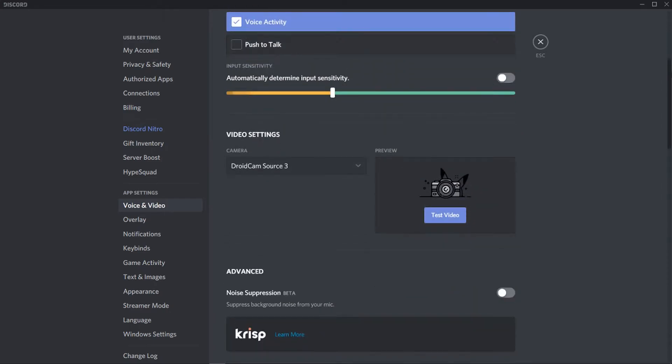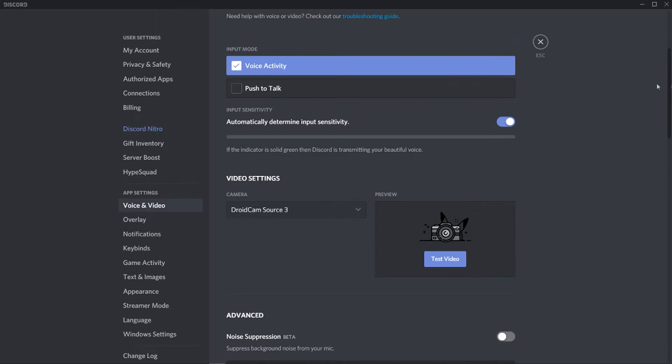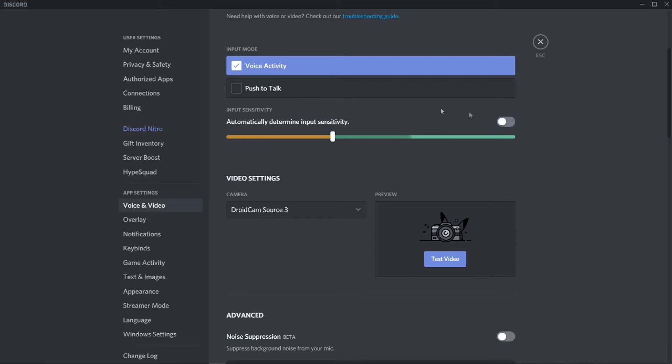Then we can scroll down and here where it says input sensitivity, yours will be checked automatically. What Discord will do is it will automatically determine the input. But if you've got a loud keyboard, that's going to be terrible for you because Discord is going to pick up all of your keyboard noise.